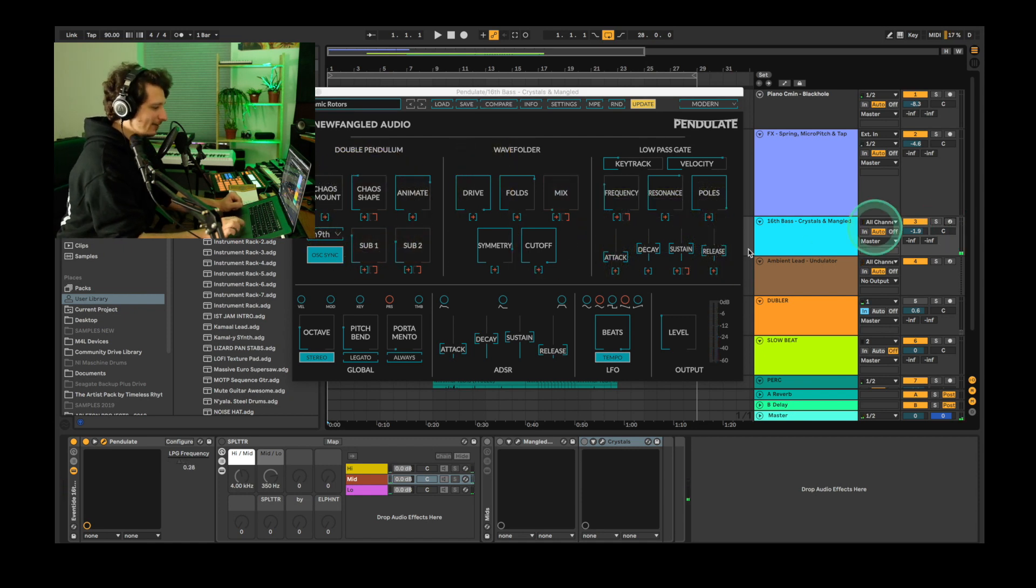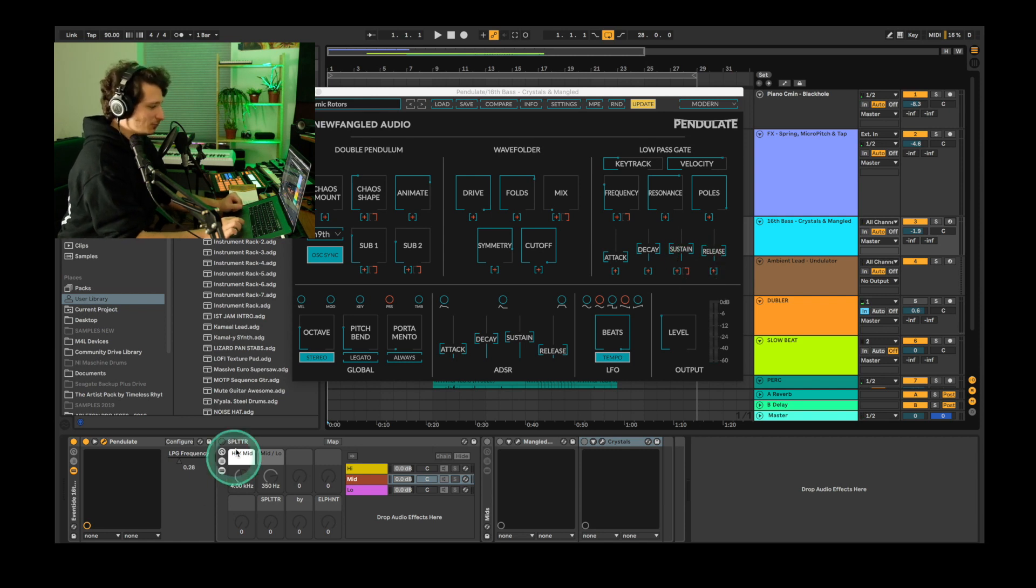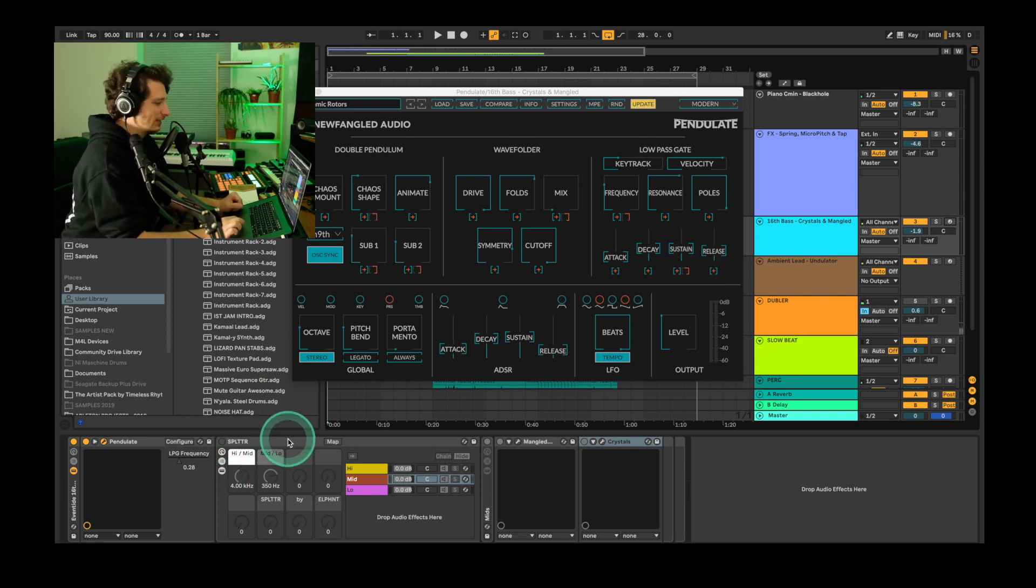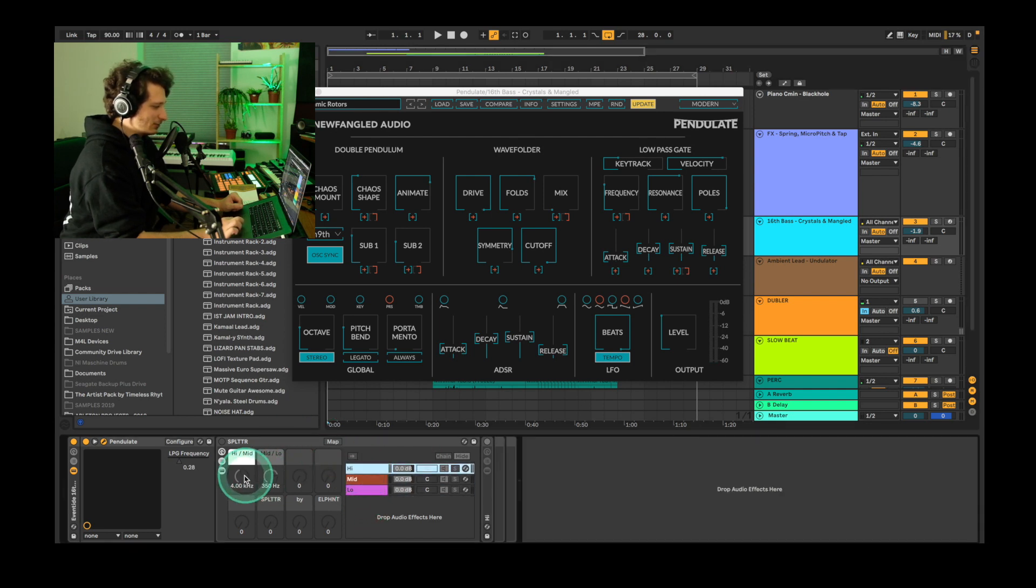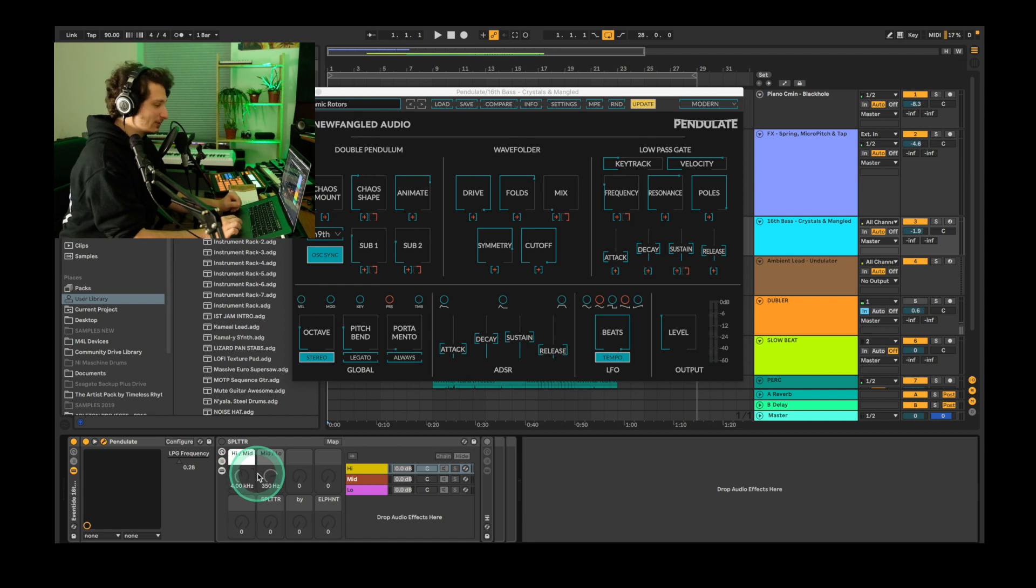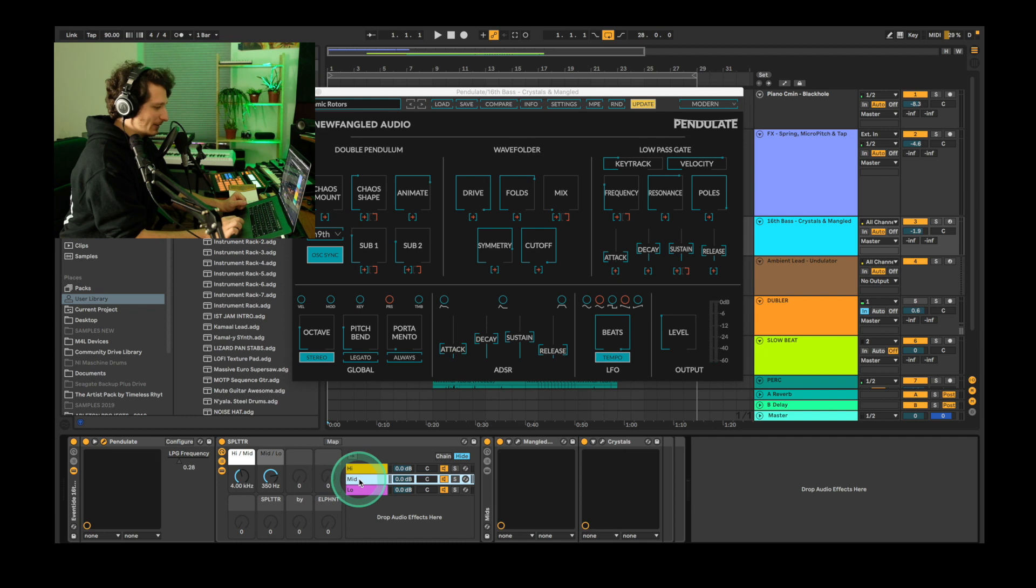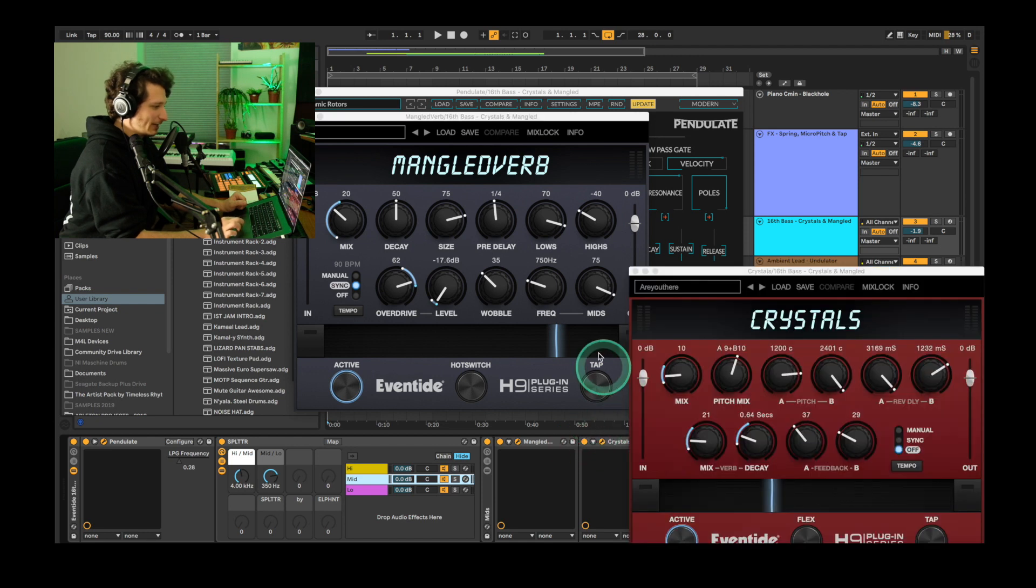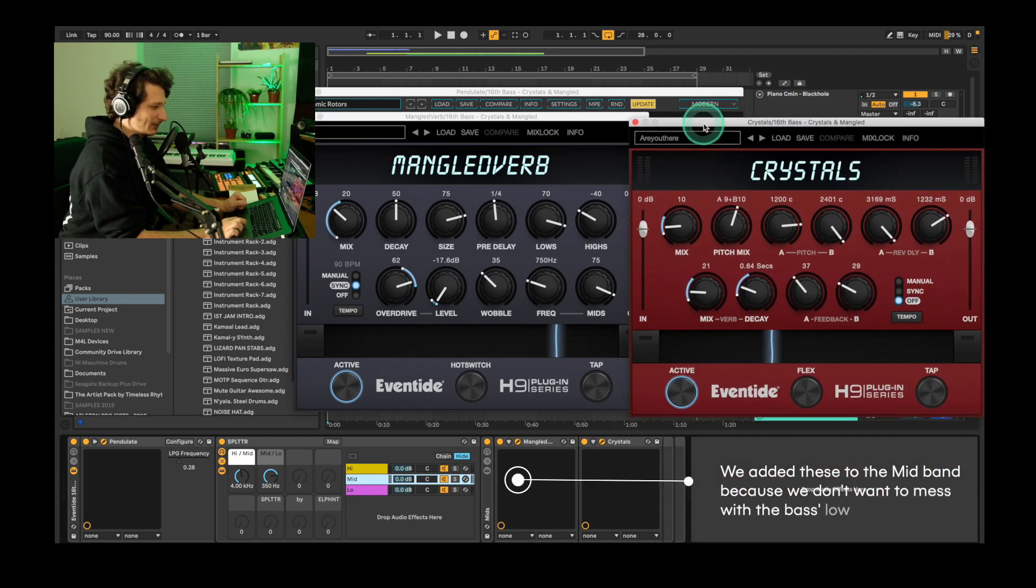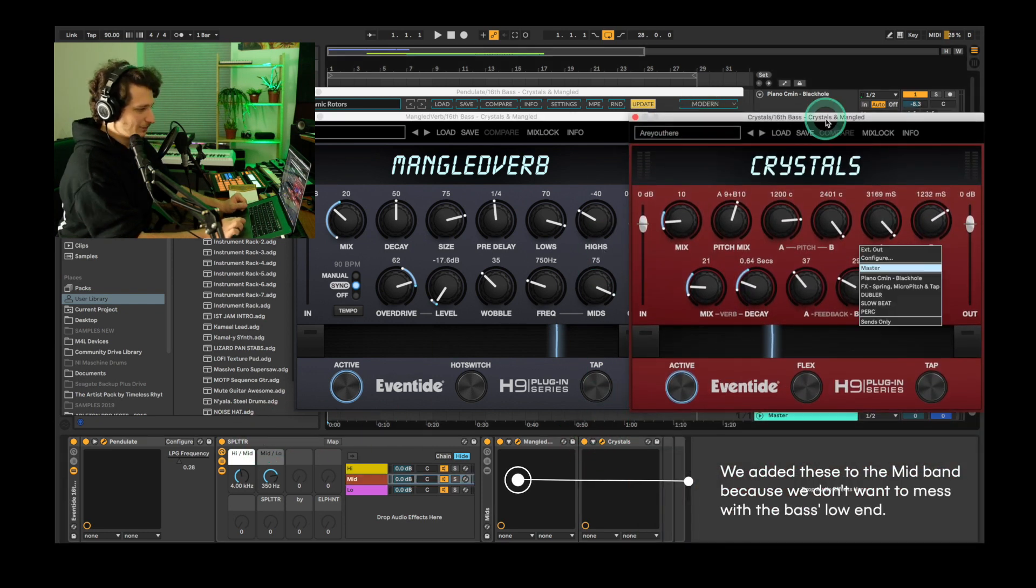To add effects to this we're gonna get in some multiband processing. To do this we've used the splitter tool that separates the frequencies into low, mid and high and you can also control their crossover points here. This isn't an Ableton stock effect but we've put a link in the description where you can get it for free. To the mid frequency band we've added mangled verb which is a distorted crazy reverb and crystals which is a granular synthesis style effects plugin.